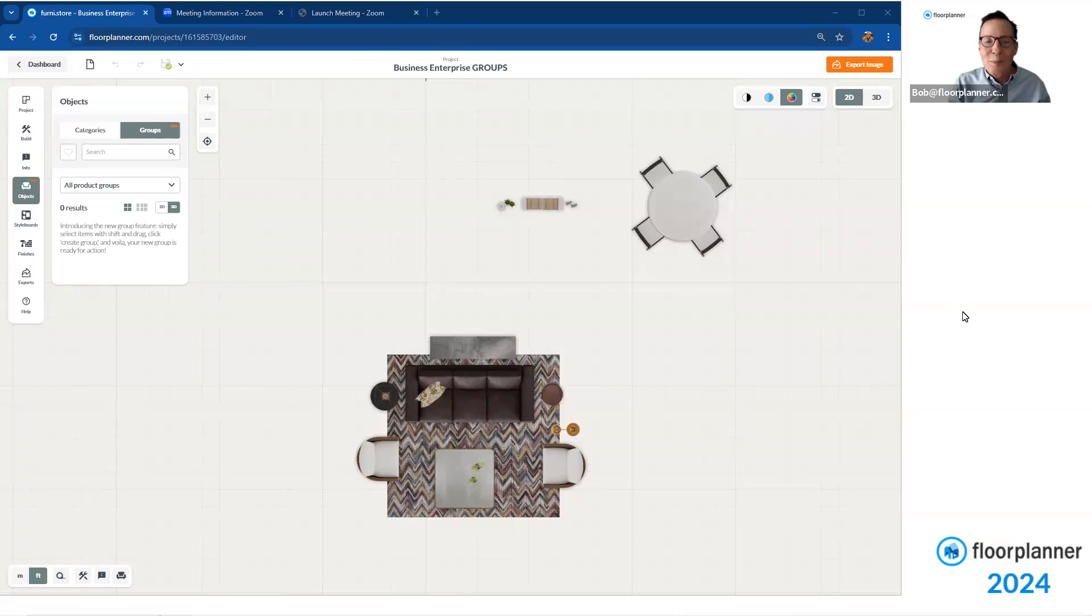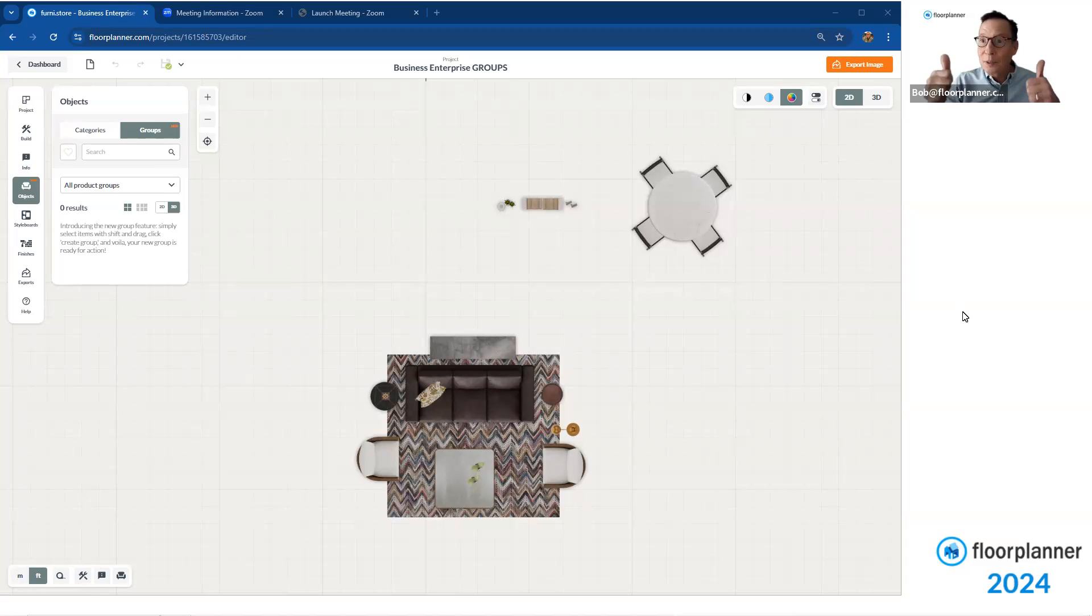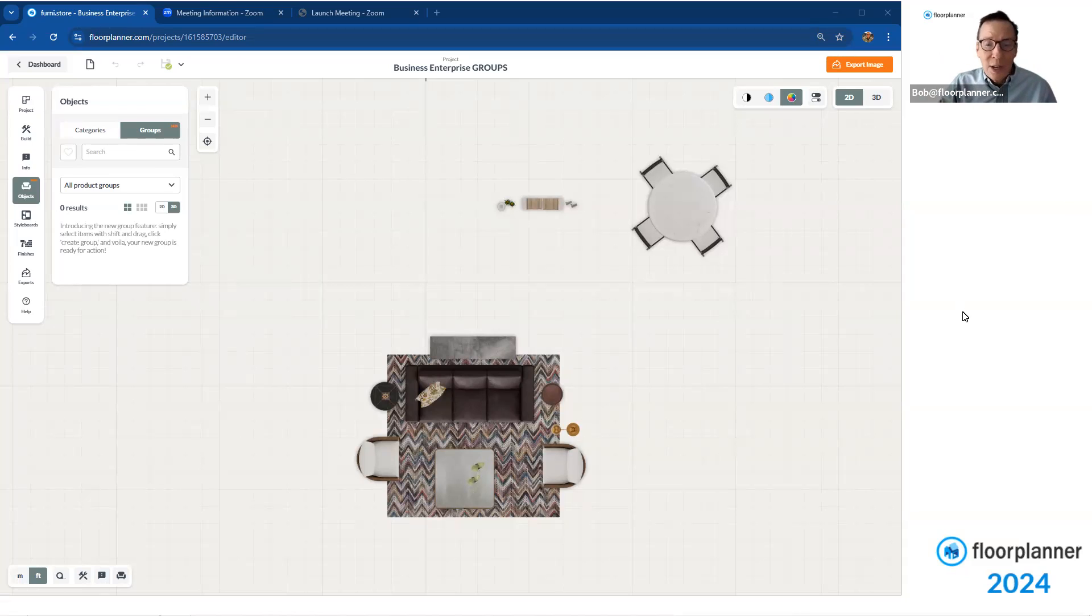Hello, everybody. Welcome back to Floor Planner. My name is Bob, and as I always say, I am here for customer success. I'm here for you all to get you acclimated, utilizing Floor Planner as you develop your technique.